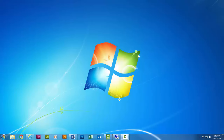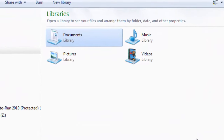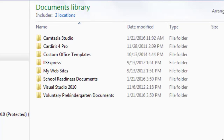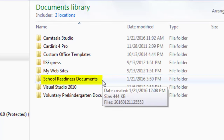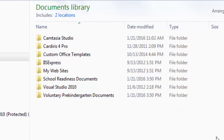Before you begin uploading documents to the portal, it's important to develop a secure filing system on your computer for all required documents for school readiness and VPK. This can be as simple as creating one folder on your computer for school readiness documents and another folder for VPK documents. Filing your documents will help streamline the process of transferring files from your computer into the document library.